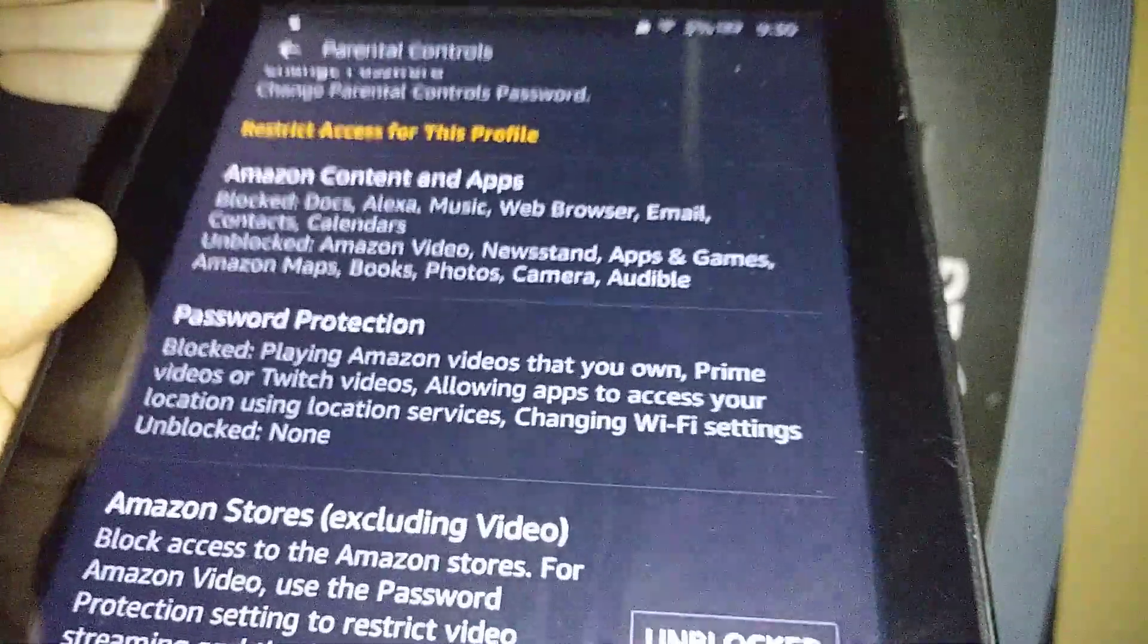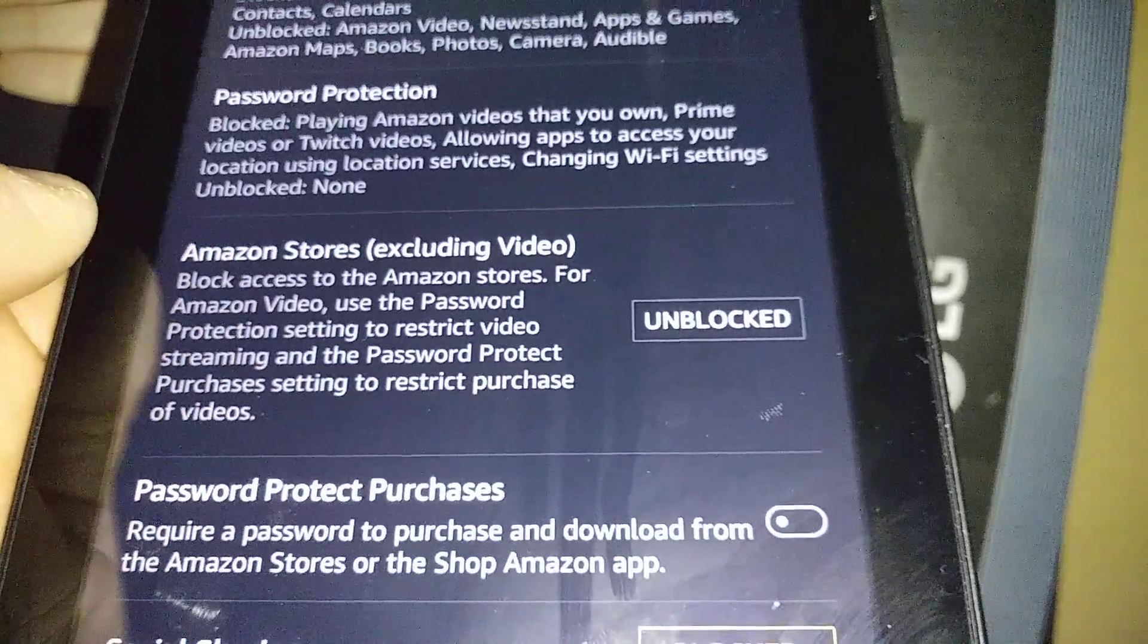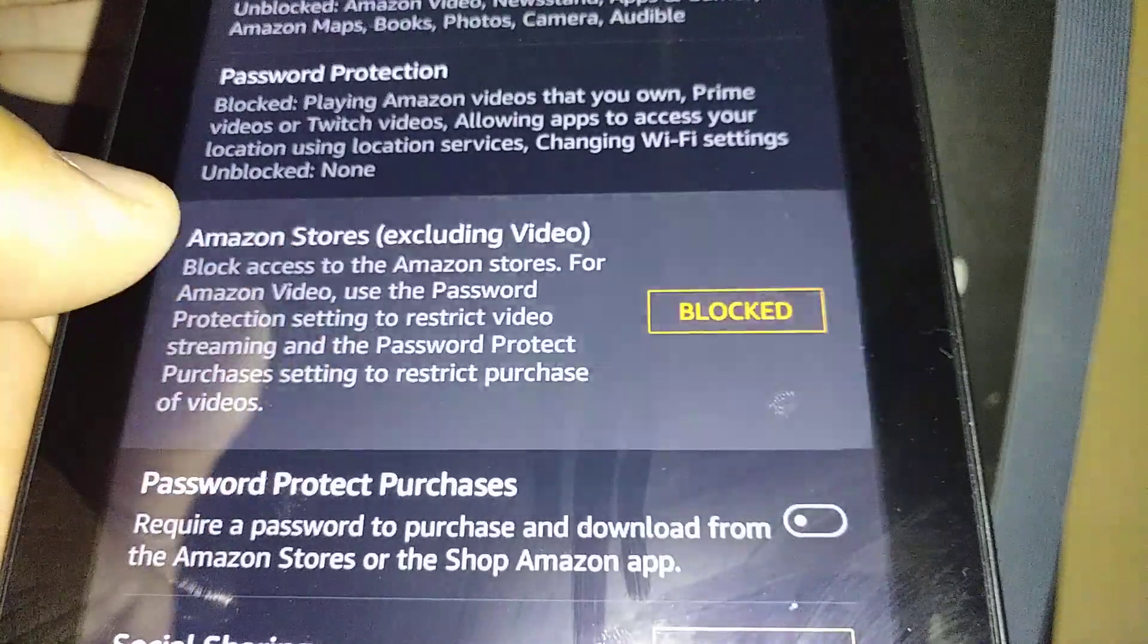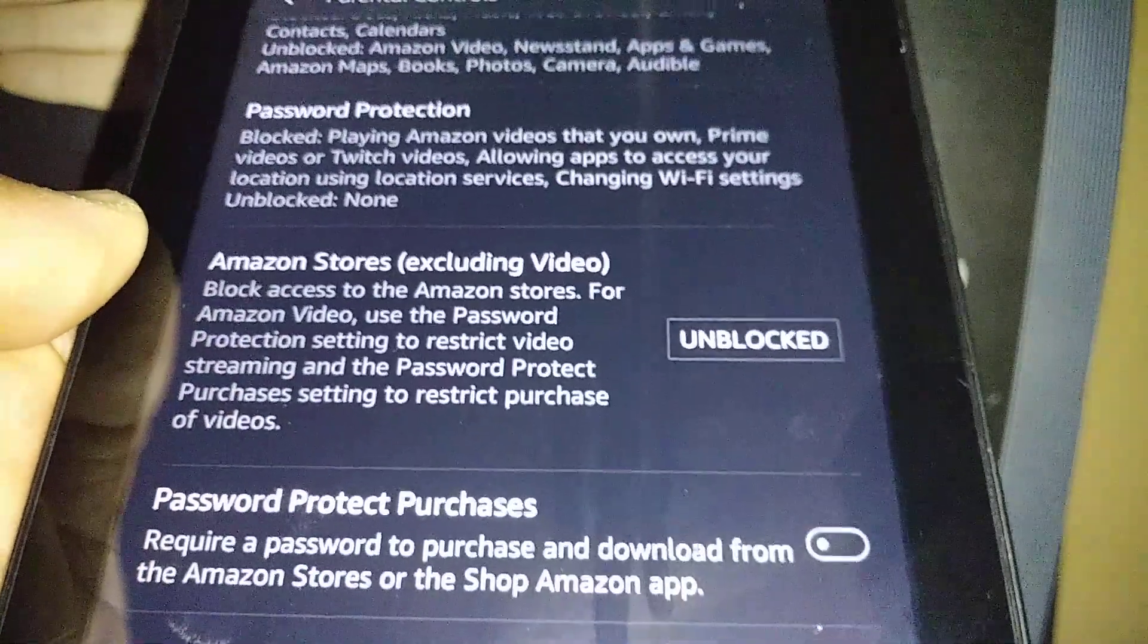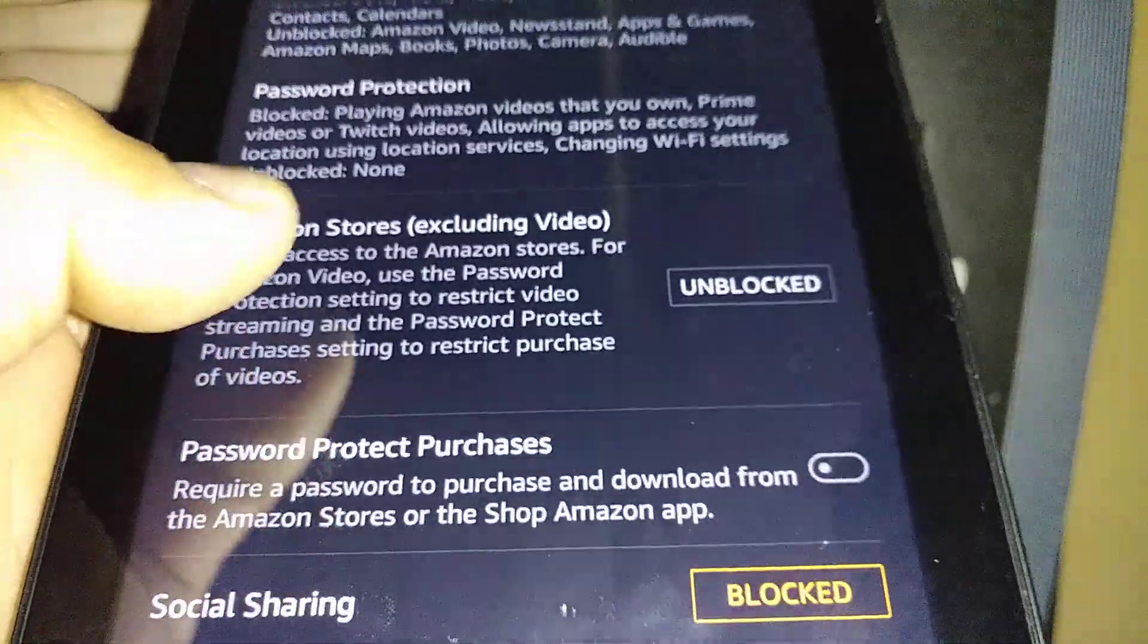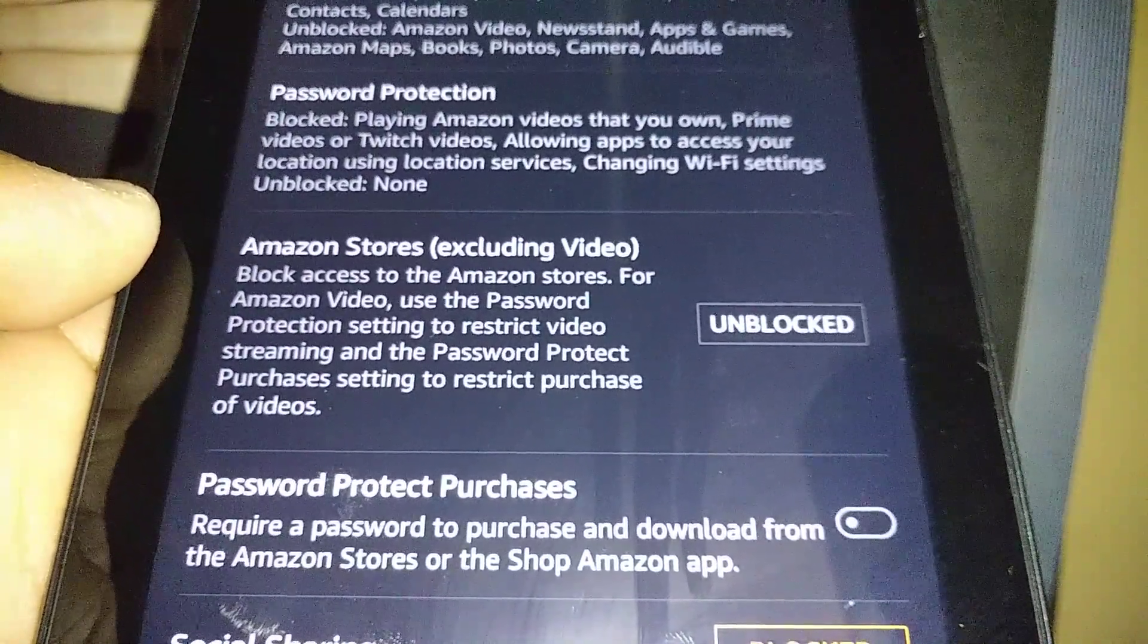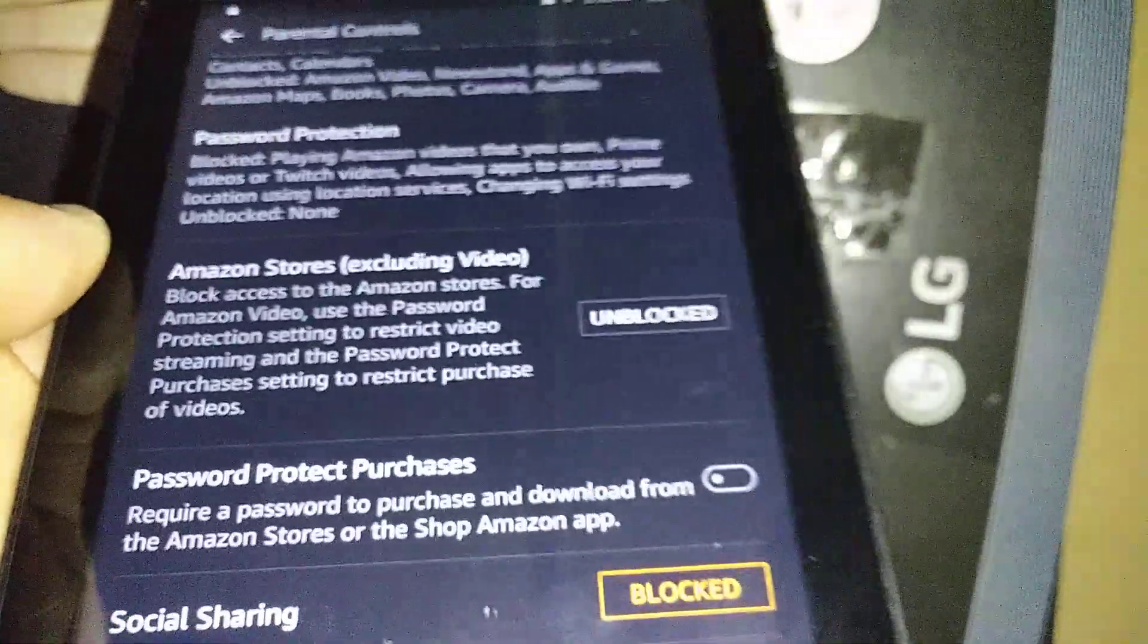Other thing that is Password Protection: it's blocked for playing Amazon Videos. They won't be able to access anything unless they know the password. Amazon Stores, including video, block access to Amazon stores for Amazon Video passwords. That means that they are not able to download any applications or make any purchases. But this one, the second one, the first one they won't be able to download videos and restrict video streaming and password protect purchasing settings.